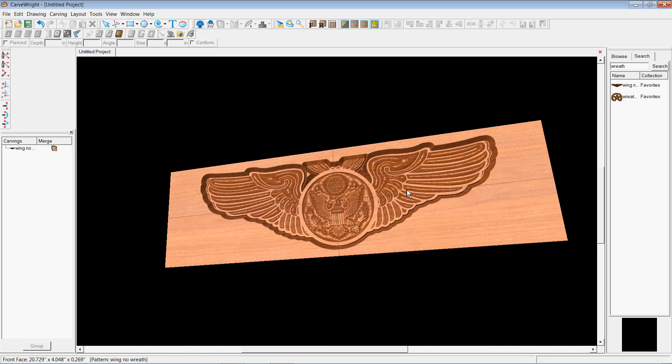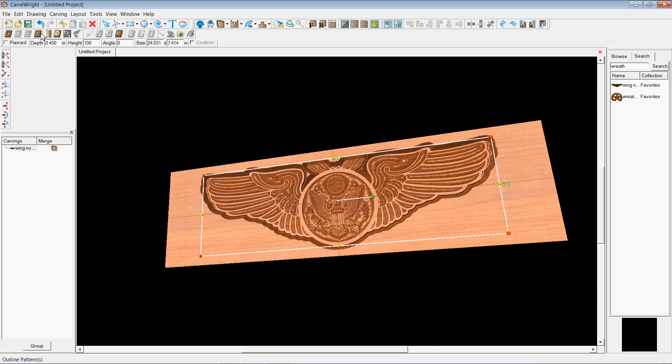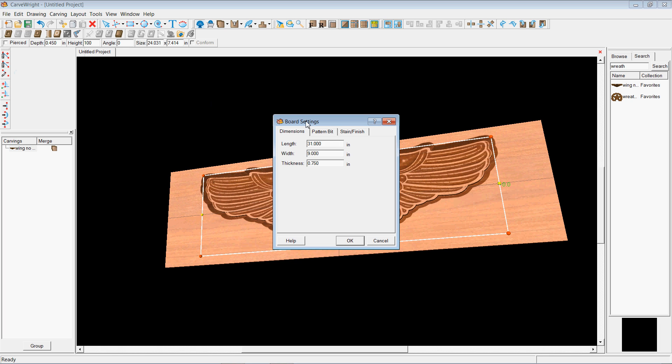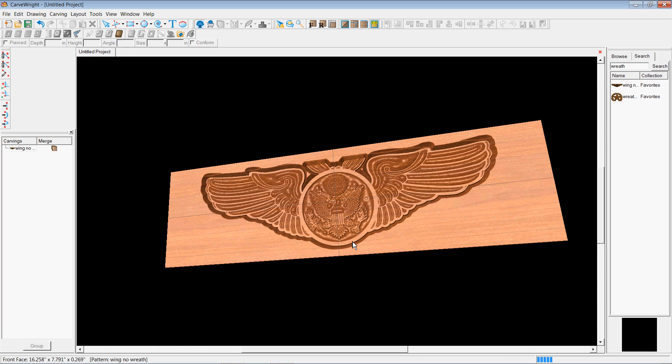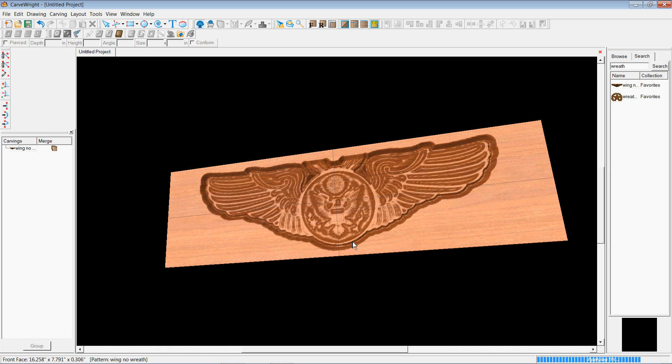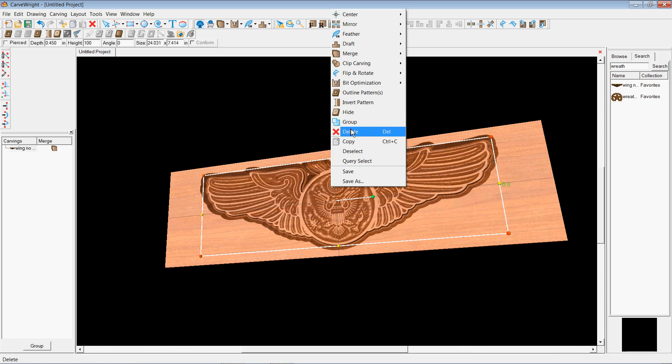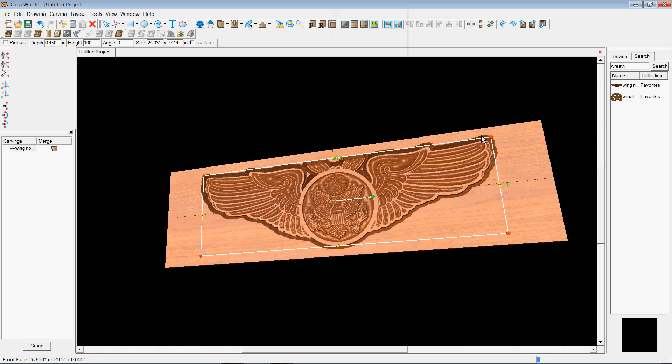Now there's some things you can do to help your cause along a little bit. Like the first thing you can do is change the bit size. Because this pattern as it is right now will take about 2 hours to carve out. If I change it to a 3/16 inch ball nose, it's a larger bit. So it actually is a much quicker carving. It takes it down to about an hour.